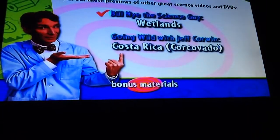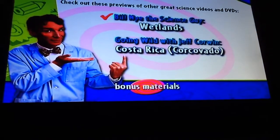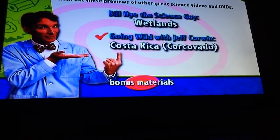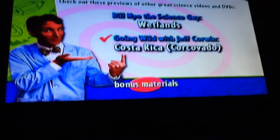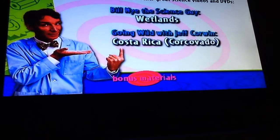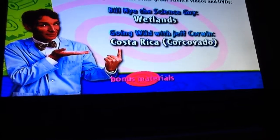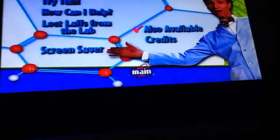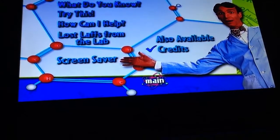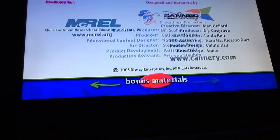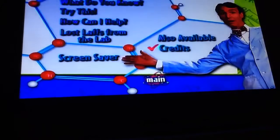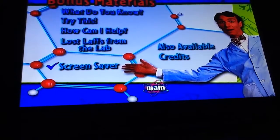Also available: Wetlands, Going Wild with Jeff Corwin, and Costa Rica: Corcovado.